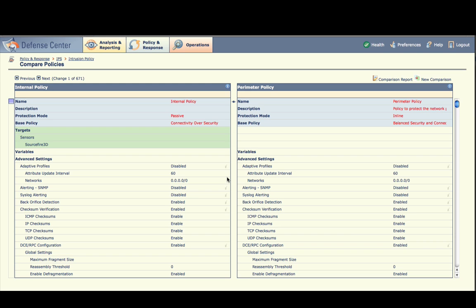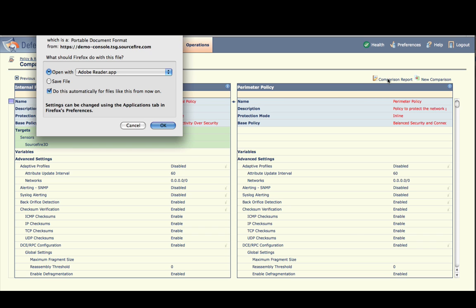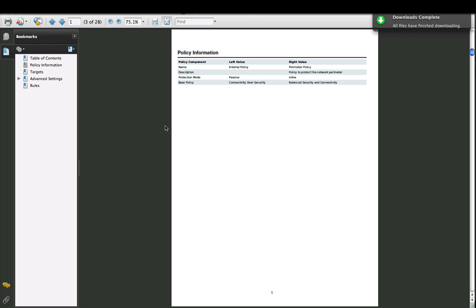A summary of changes is generated between the two policies. Select Comparison Report in the upper right of the screen. A new PDF report is generated that identifies changes between the two intrusion policies.